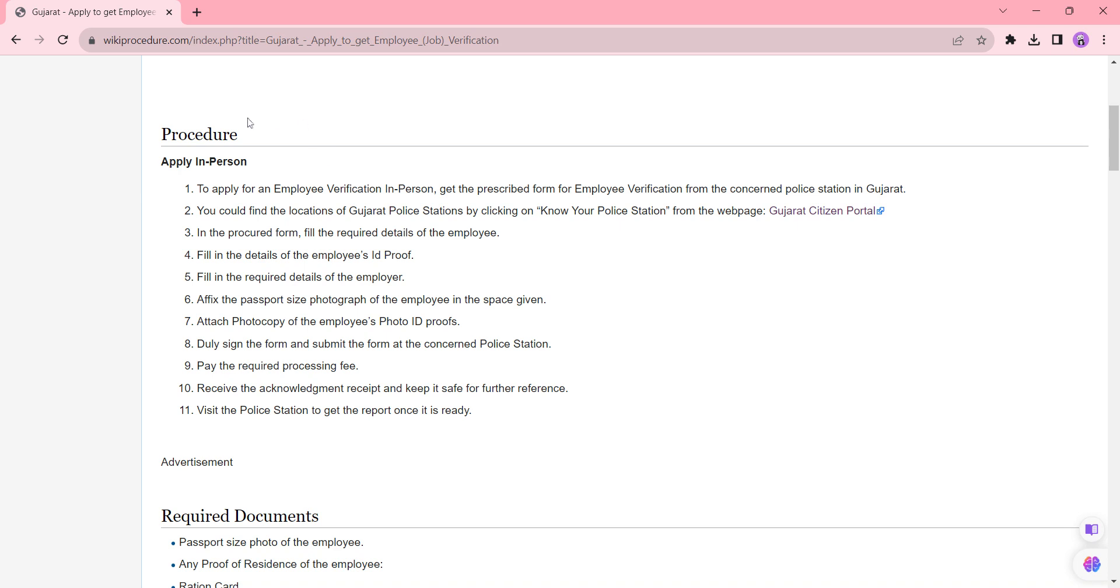Now we're going to see the apply in person process. To apply in person, first you need to approach your nearby police station. We have provided the contact link over here; you can click it to view the contact details and information.